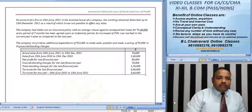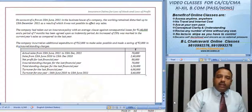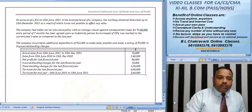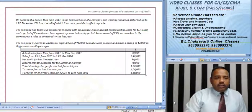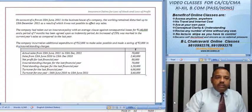An increase of 25% was marked in the current year sales as compared to last year. The company incurred additional expenditure of Rs 12,000 to make sales possible and made a saving of Rs 2,000 in the insured standing charges.